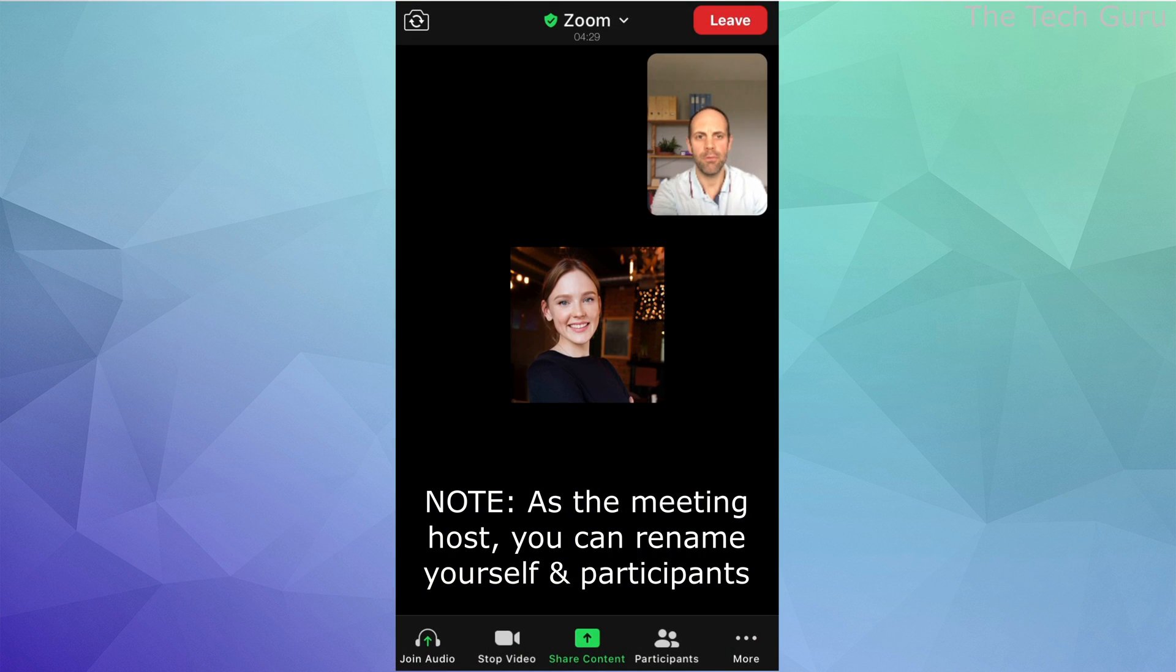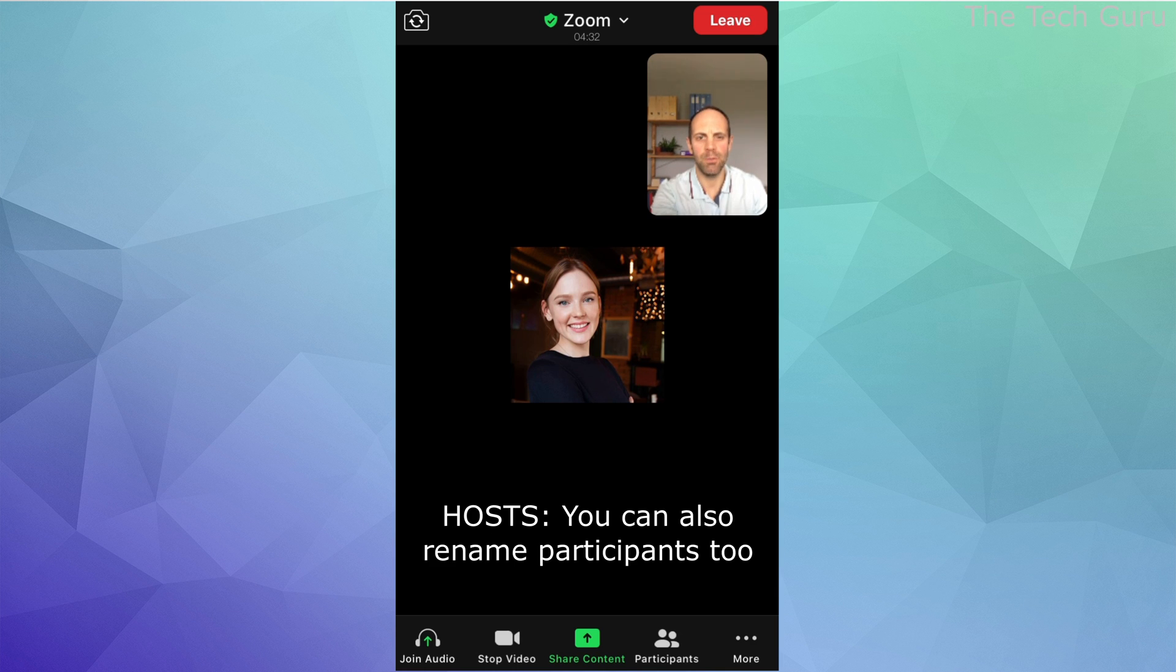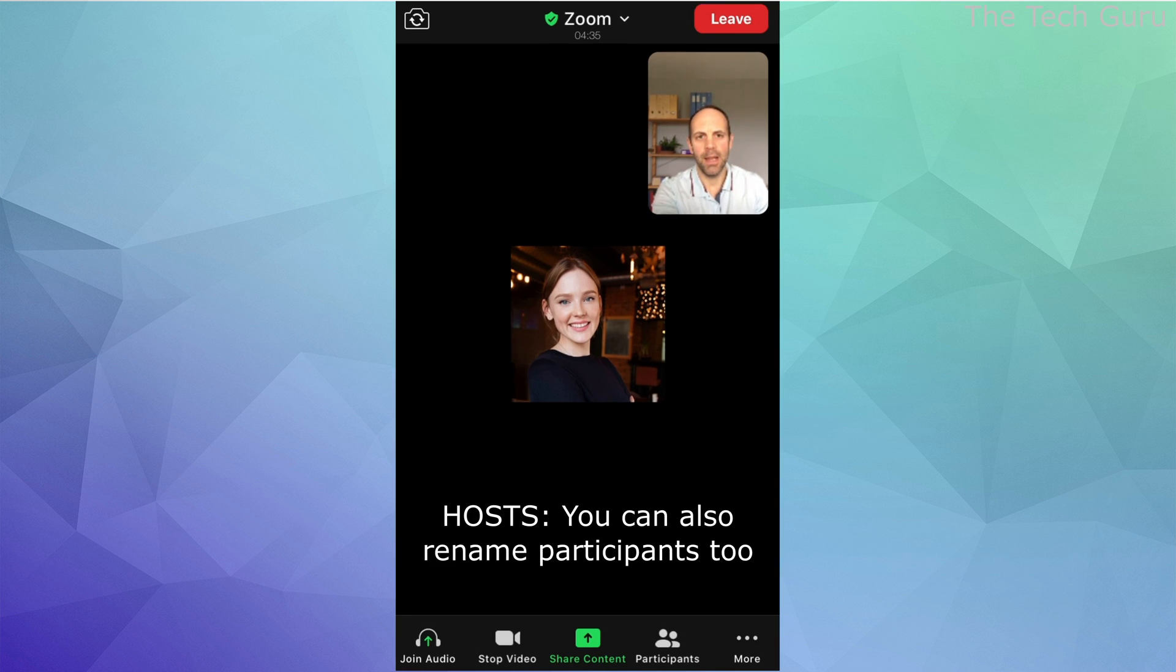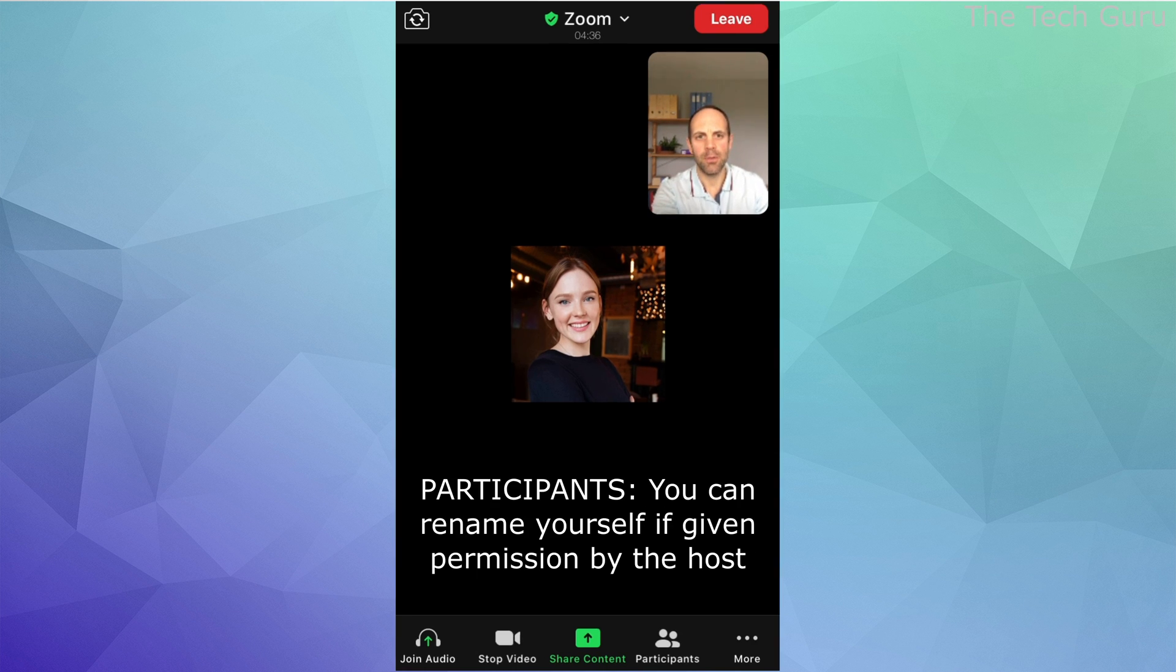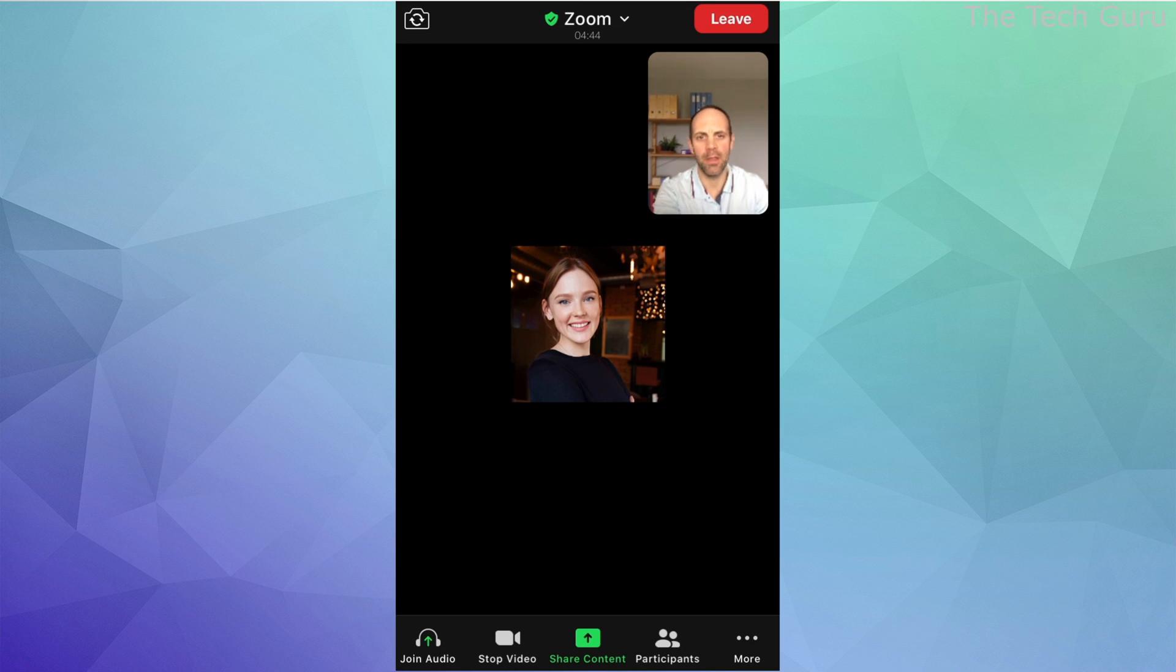In order to rename yourself on a mobile device, it's pretty straightforward as well. Basically, the host must have enabled all participants to rename themselves. In this case, we are the participant and Jamie, the lady in the picture, is the host.